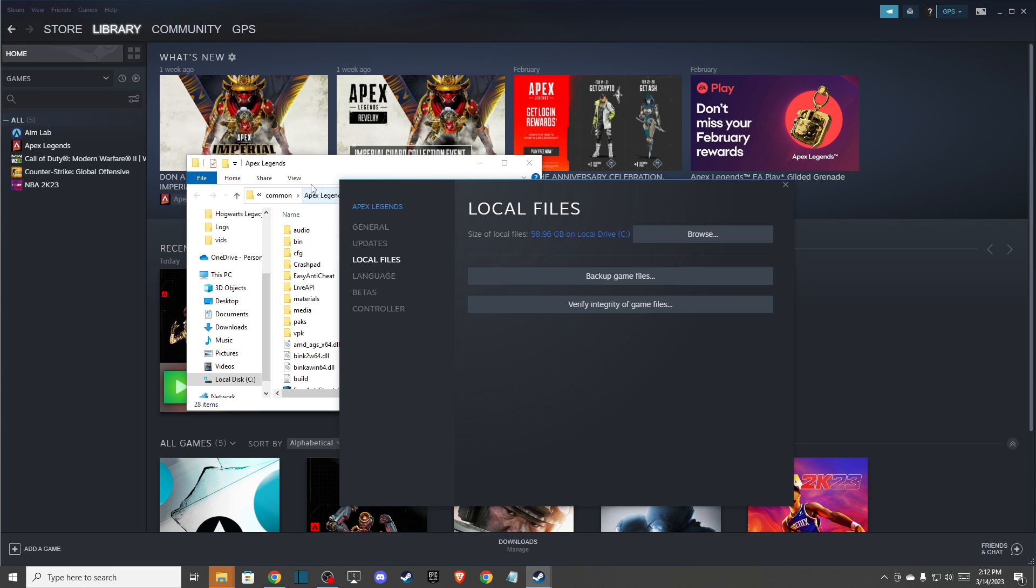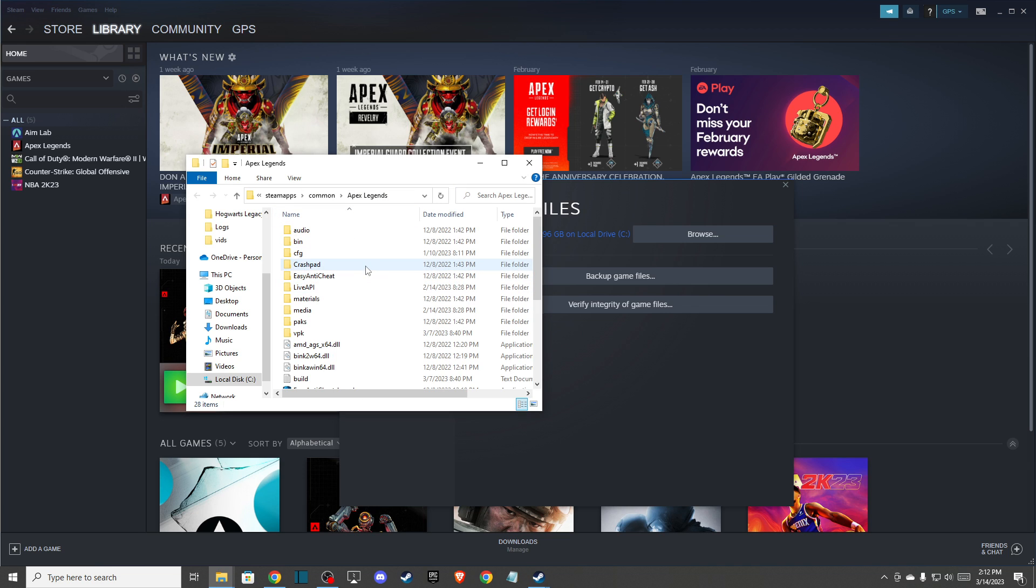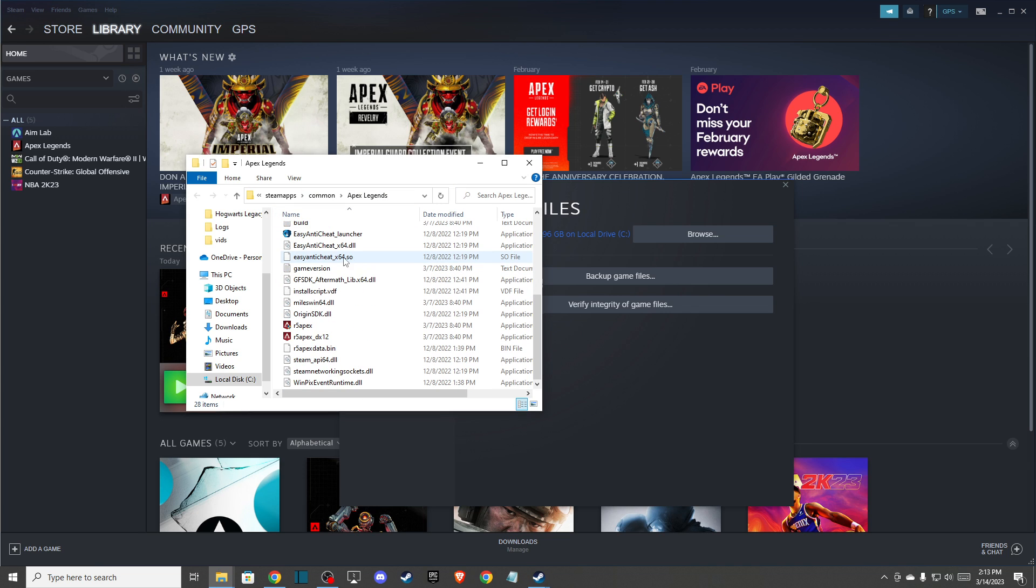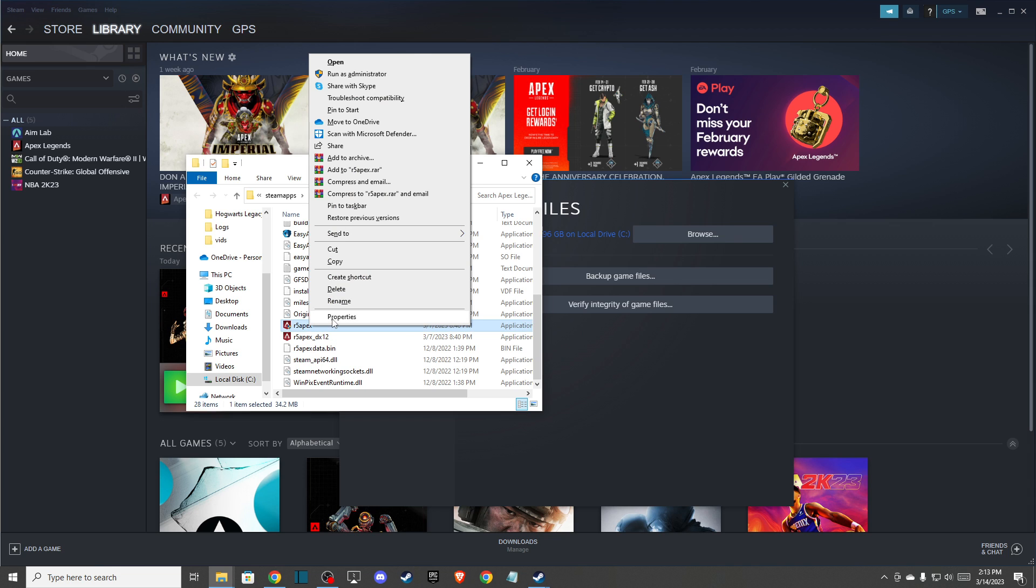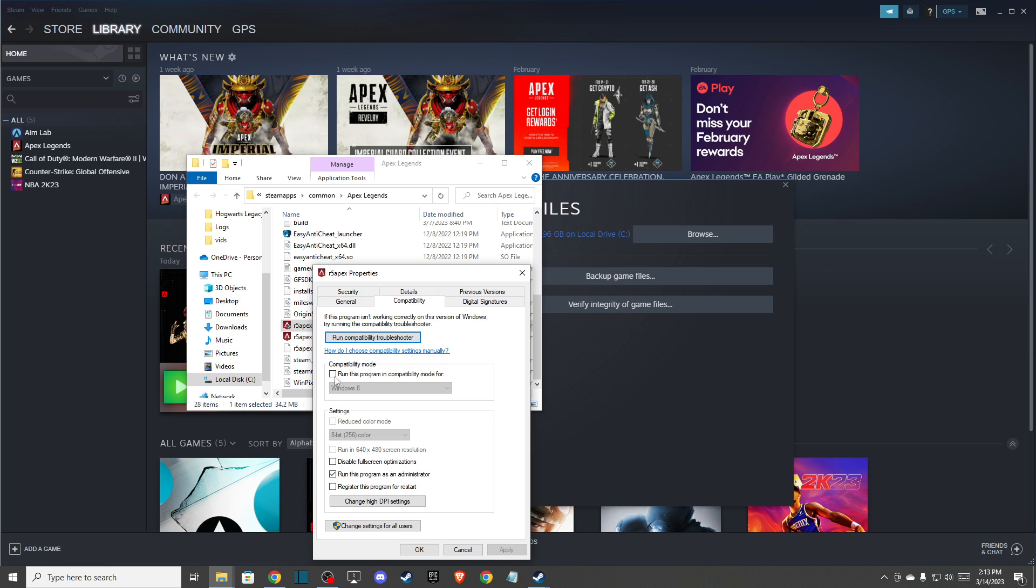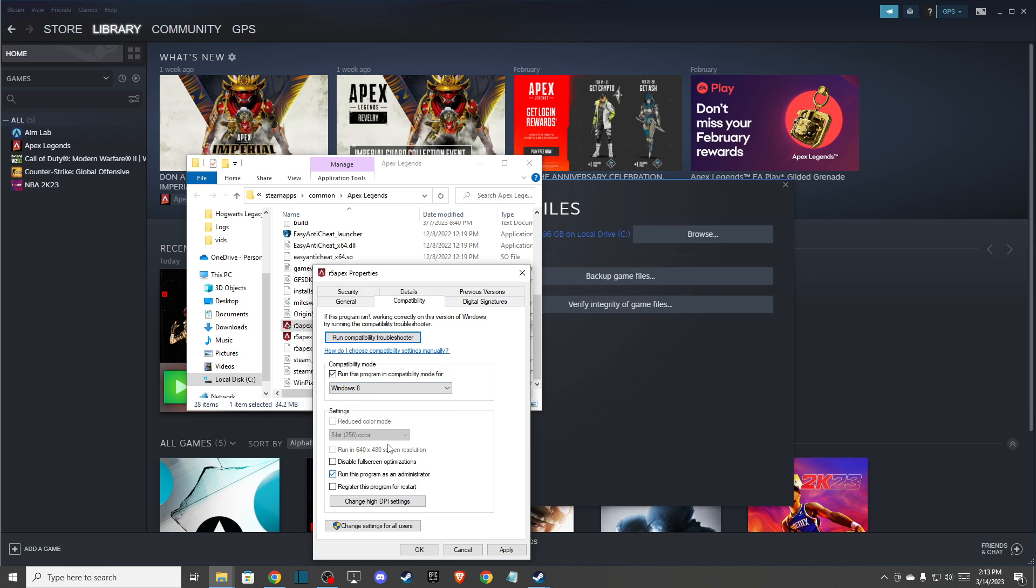Here you need to look for R5 Apex. Right click on it, go to properties, then compatibility. Check 'Run this program in compatibility mode for Windows 7,' also enable 'Disable fullscreen optimizations' and 'Run this program as an administrator.' Press apply and OK.